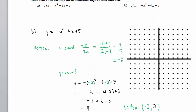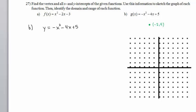Therefore, the vertex is the point negative 2 comma 9. Let's plot the vertex. From the origin, we move to the left 2 and then up 9: 1, 2, 3, 4, 5, 6, 7, 8, 9.